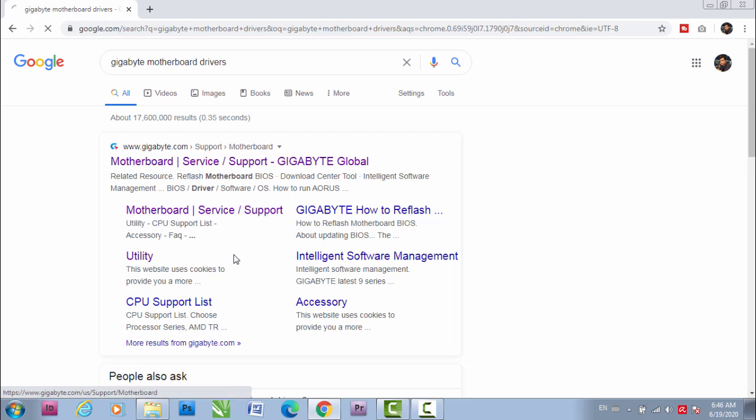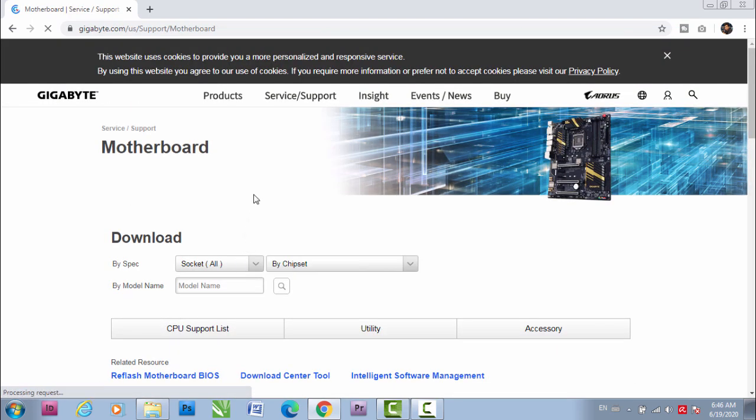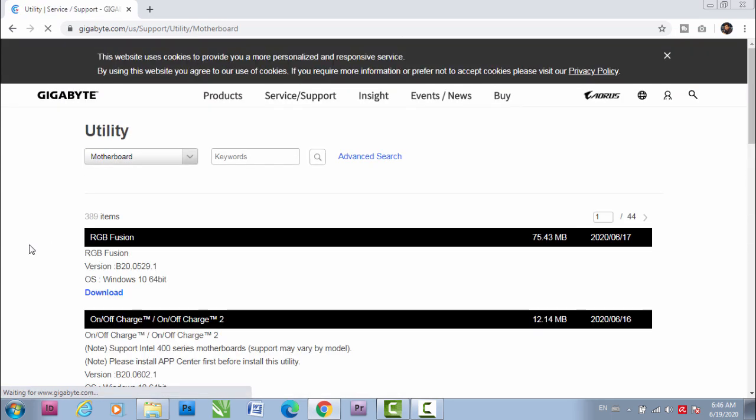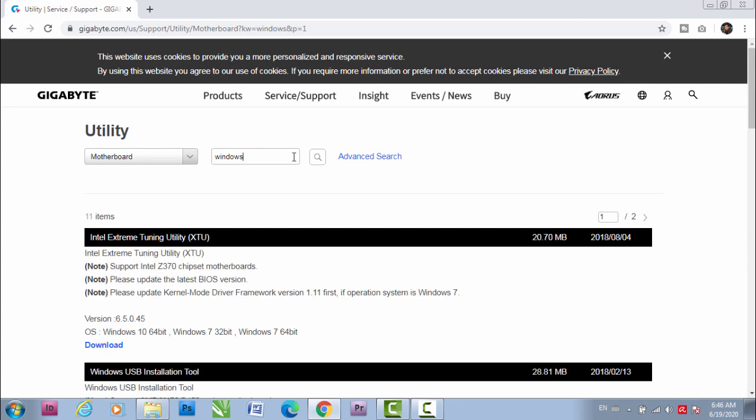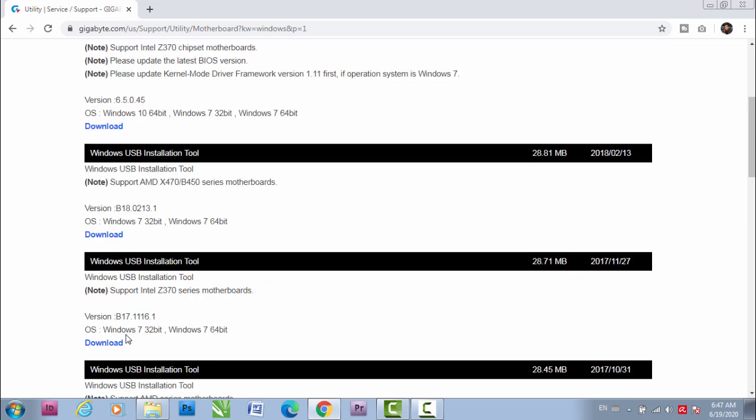Click here, go to utility, and it will show motherboard. You don't need to do anything here. Type Windows and press enter, and you'll see this Windows USB installation tool. If it's Intel, you have to download this. If it's AMD, you'll have to download this. You'd know better which motherboard you are using. Download one of these.